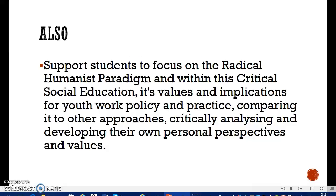Continuing on — the module also supports students to focus on its values and implications for youth work policy and practice. In a nutshell, it's trying to get young people to ask questions and think outside the box, comparing it to other approaches, critically analyzing and developing their own personal perspectives and values. I hope that throughout this module and throughout the Masters you'll develop a way of looking at and questioning things — saying to yourself and to your co-workers: why are we doing this? Why am I doing this as a youth worker?